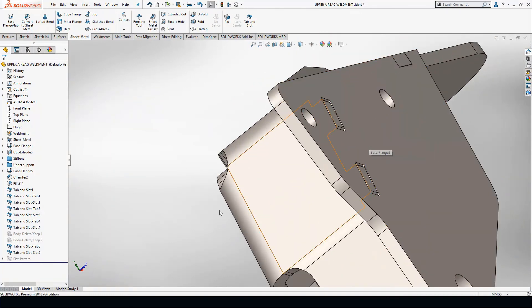The neat thing about this is they are built into the part, so editing this is as simple as editing any other feature.